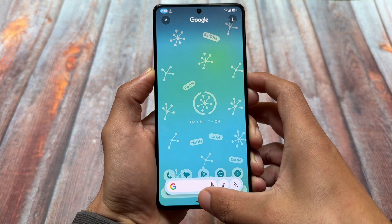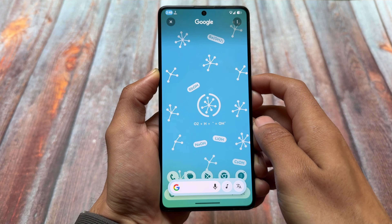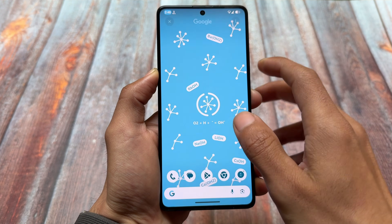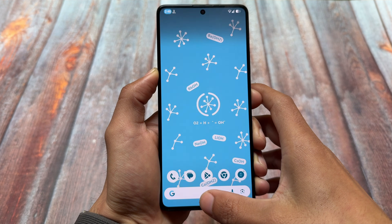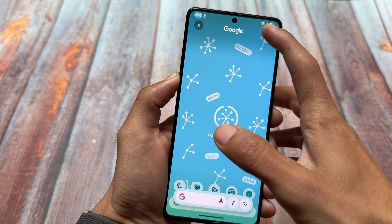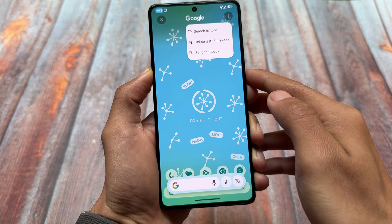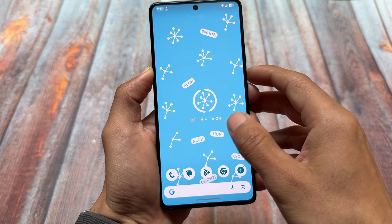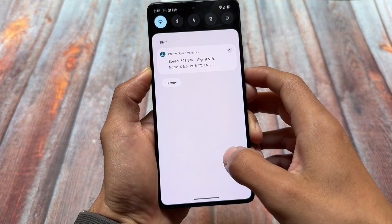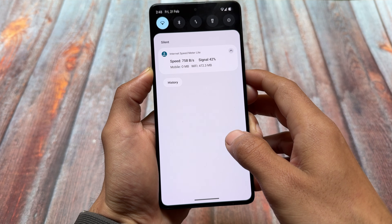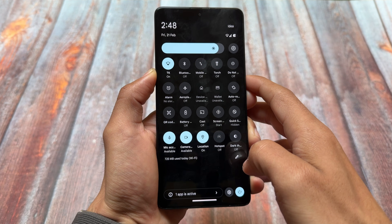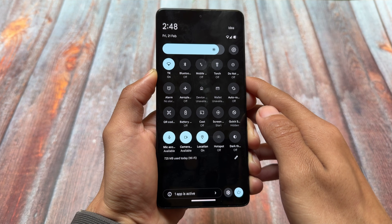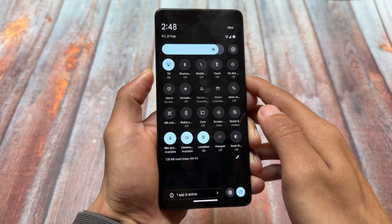Taking a look at circle to search — yes, it's here and it's working fine as expected. If you want to make circle to search work, one thing to keep in mind is that you just have to update your Google app. Let me show you some more things.